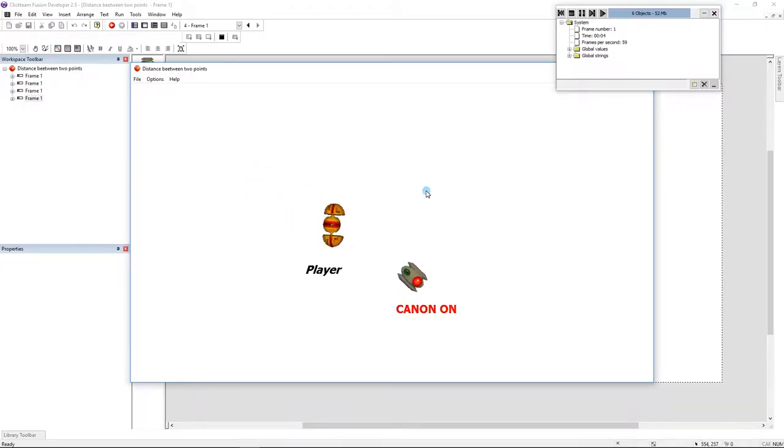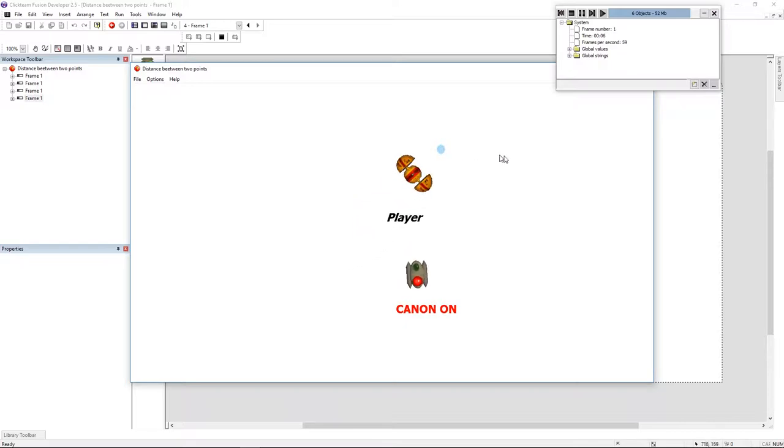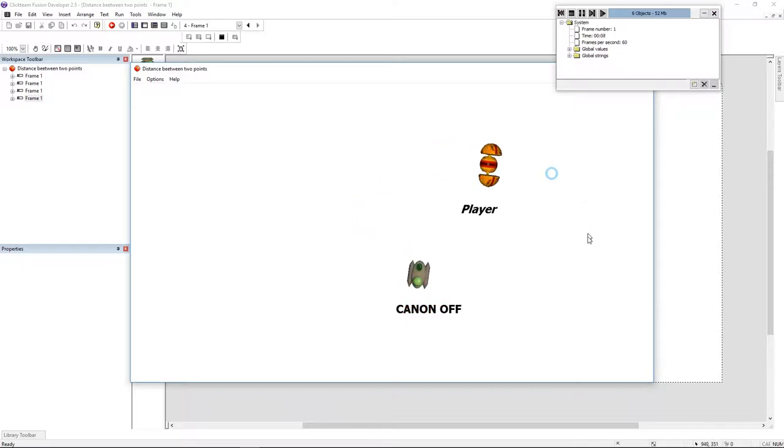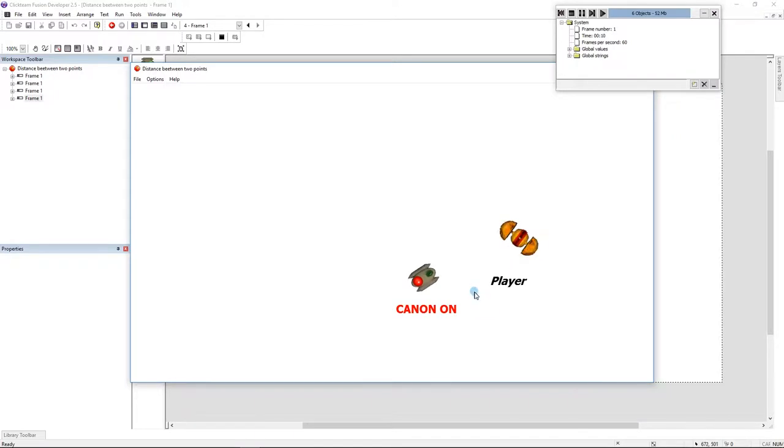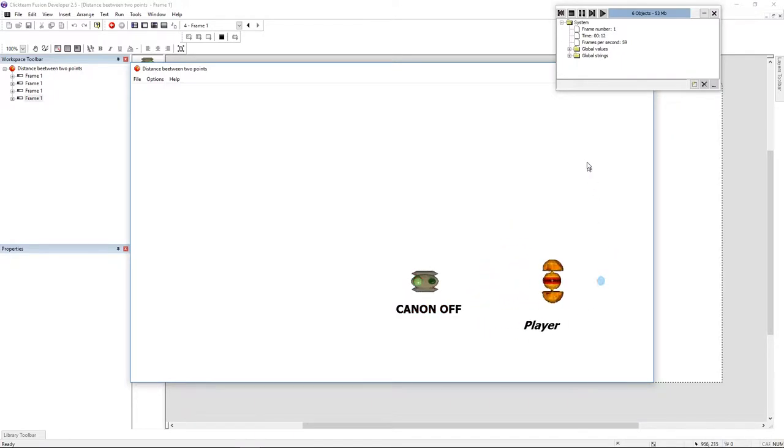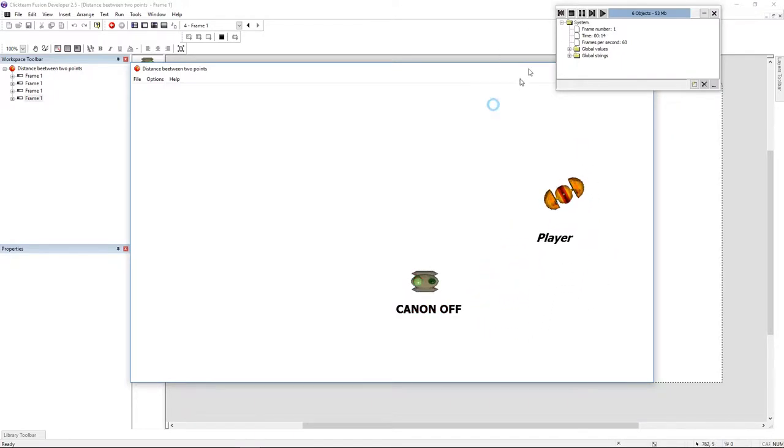Hello folks, my name is Andre and today we're going to do this in Clickteam Fusion. Like you can see, the cannon turns on and rotates only when the player is near to it, and that is based on the distance.